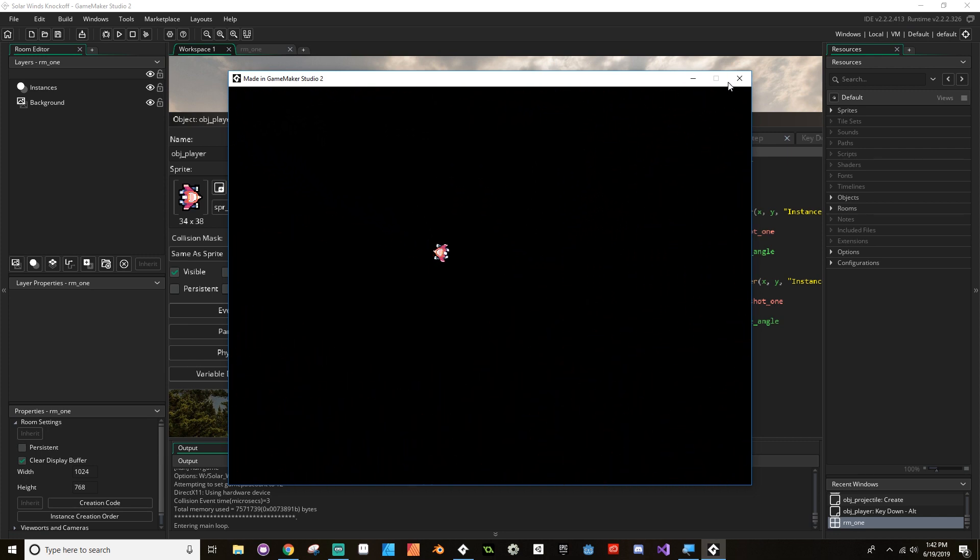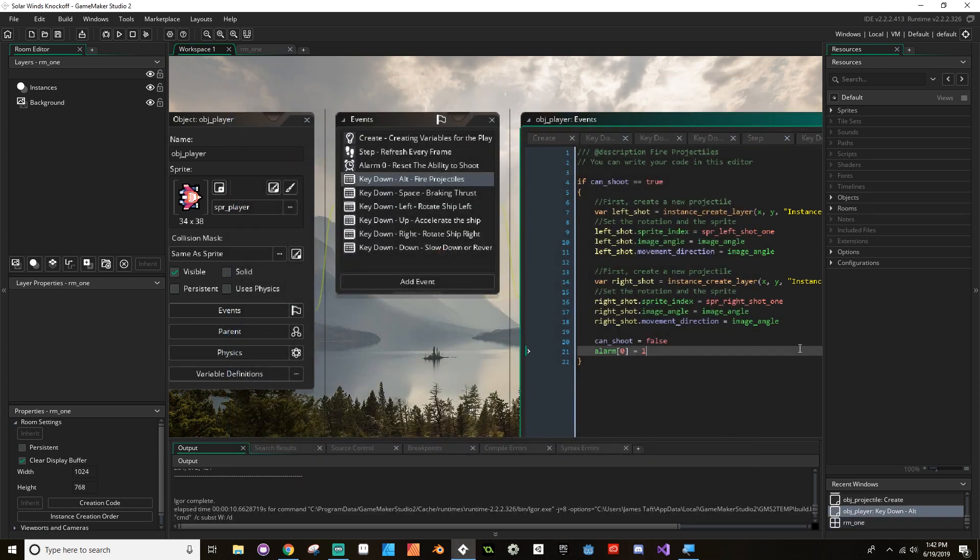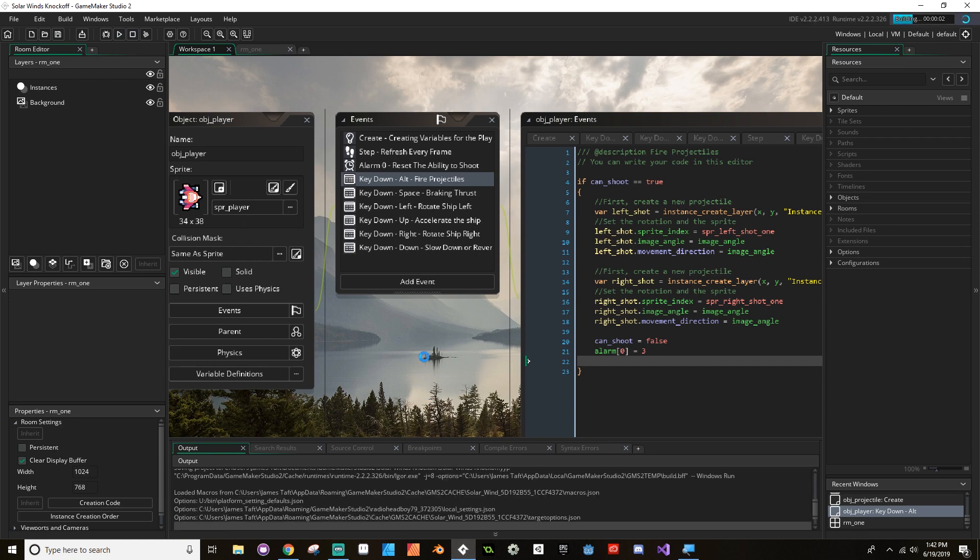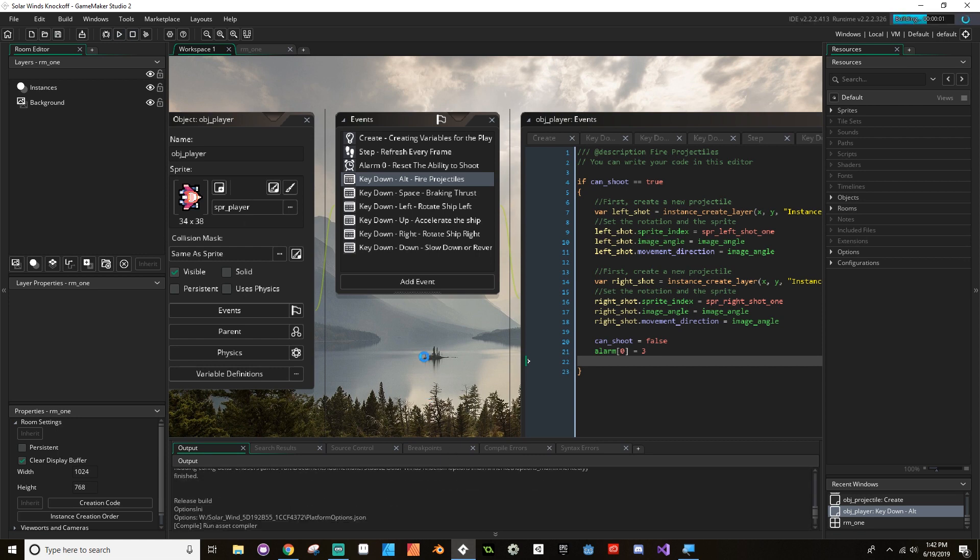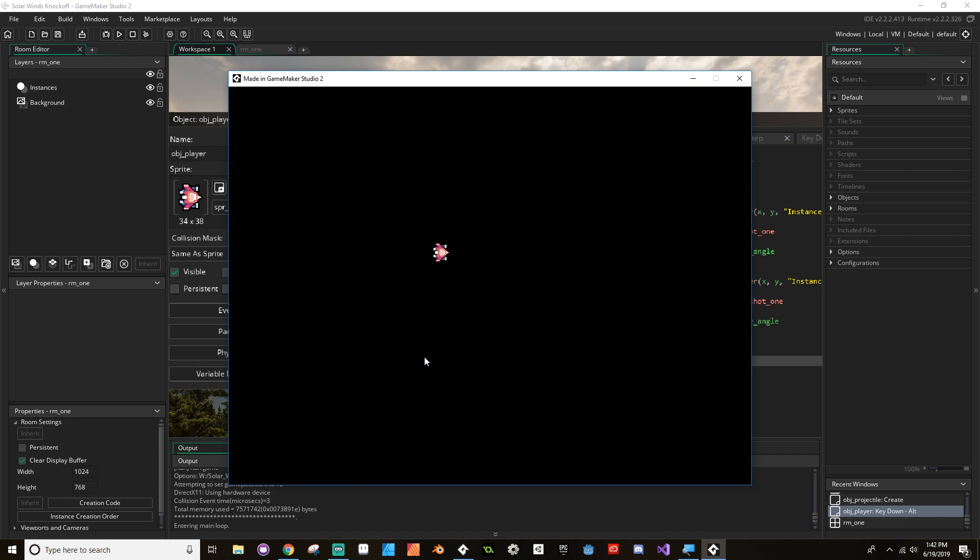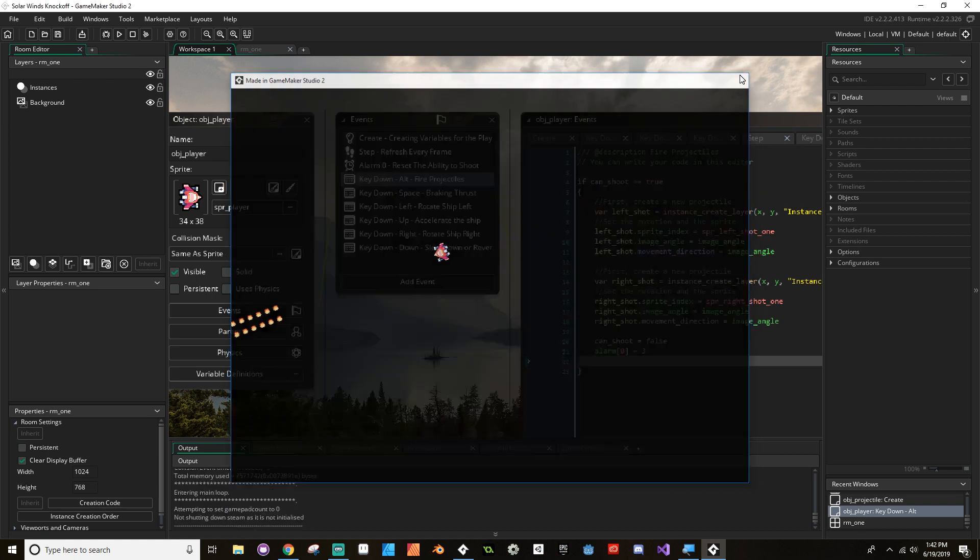You probably don't want that many yourself. So I set alarm zero equal to one, it should probably be like three at least. Let's see if that's any better. It's not too bad. It's still pretty fast, but whatever.